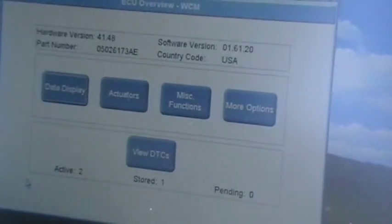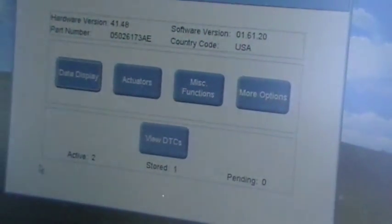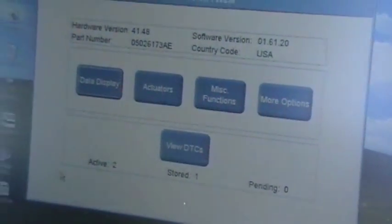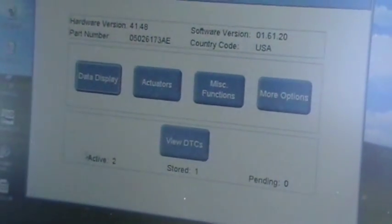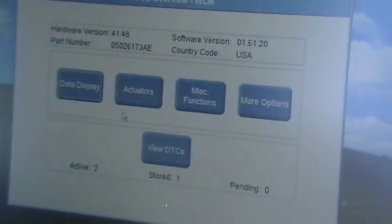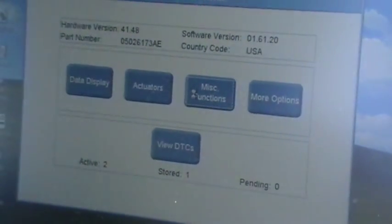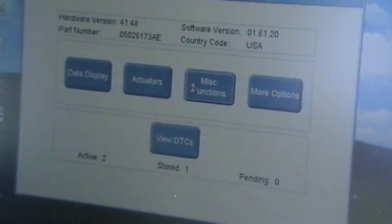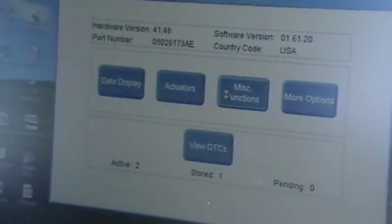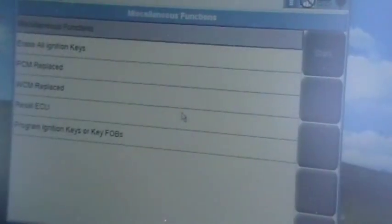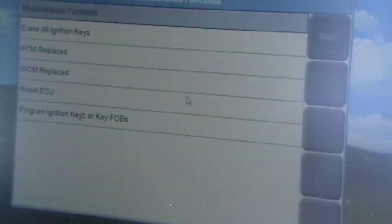We could look at diagnostic trouble codes, but what we're going to do is go to miscellaneous functions. And that's where we're going to start looking at what we have to do. And we're going to come down to program ignition keys here.